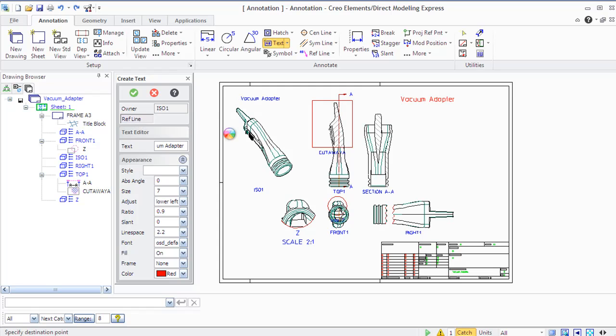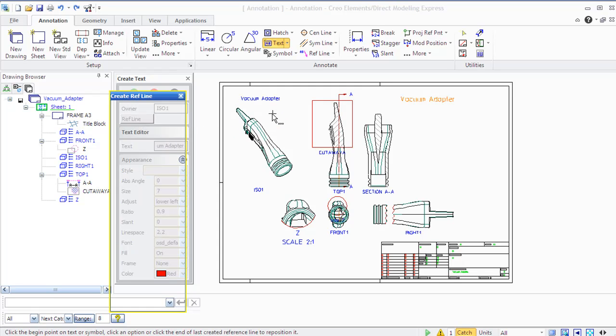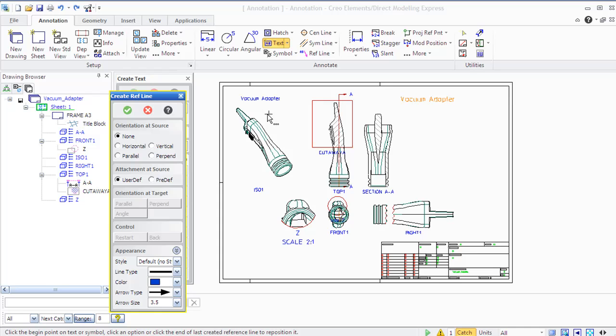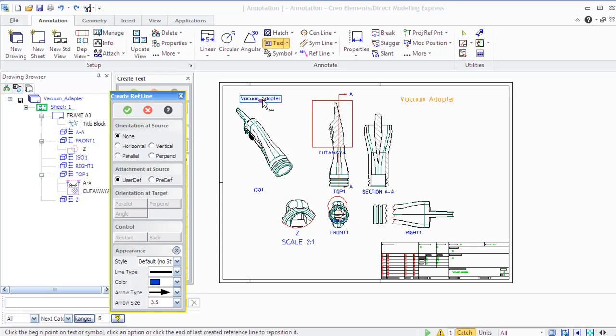You can also create reference lines. You will just need to click the begin point on the text and symbol and the last point. You can also have another arrow type, color, line type, and so on.